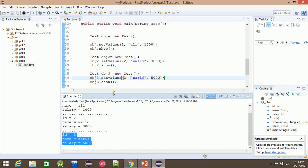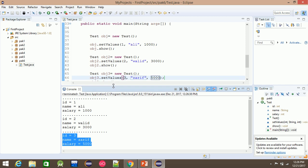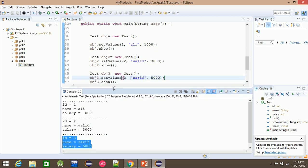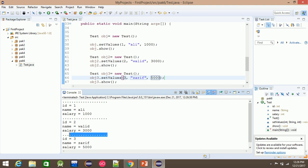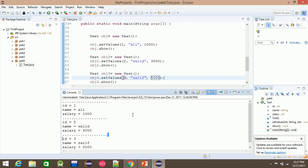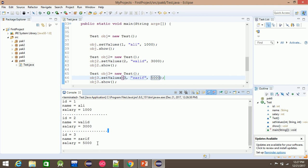We already have a constructor. We have the main function of the constructor, so the constructor is called. And if you use the main function — for example, if you use the logic — you can use the object to add the object. If you use the constructor, it will be called automatically when the object is created.